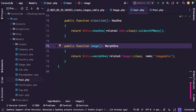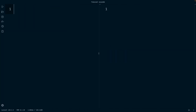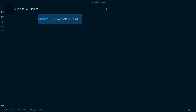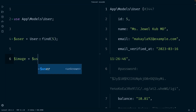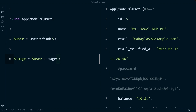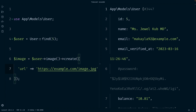We're ready to create records with a polymorphic one-to-one relationship — and there's some Laravel magic here. Let's navigate to TinkerWell. First, we define a new user instance: $user = User::find(5). Once we output it, we've retrieved the user. Now let's define a variable $image, set it to our user instance, chain the image() method, and then chain the create() method. The create method creates a new image record with given attributes. We only need to pass in one key-value pair — the URL — since the other two fields are set behind the scenes. We'll set the URL to https://example.com/image.jpg.